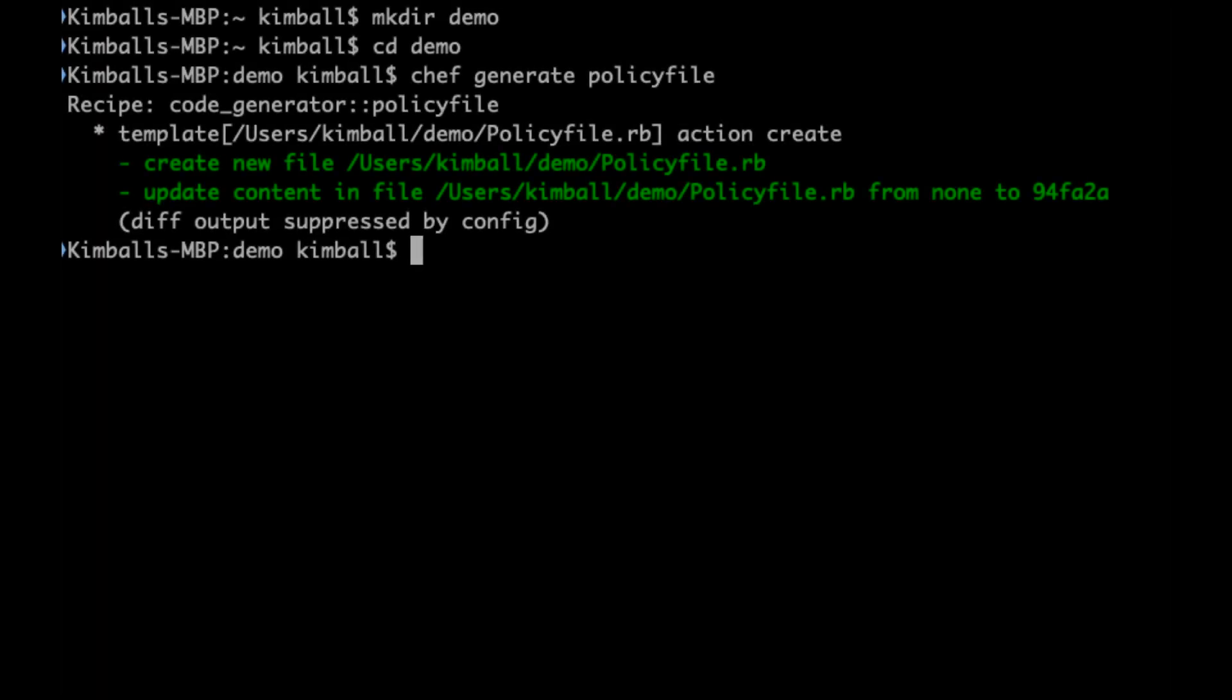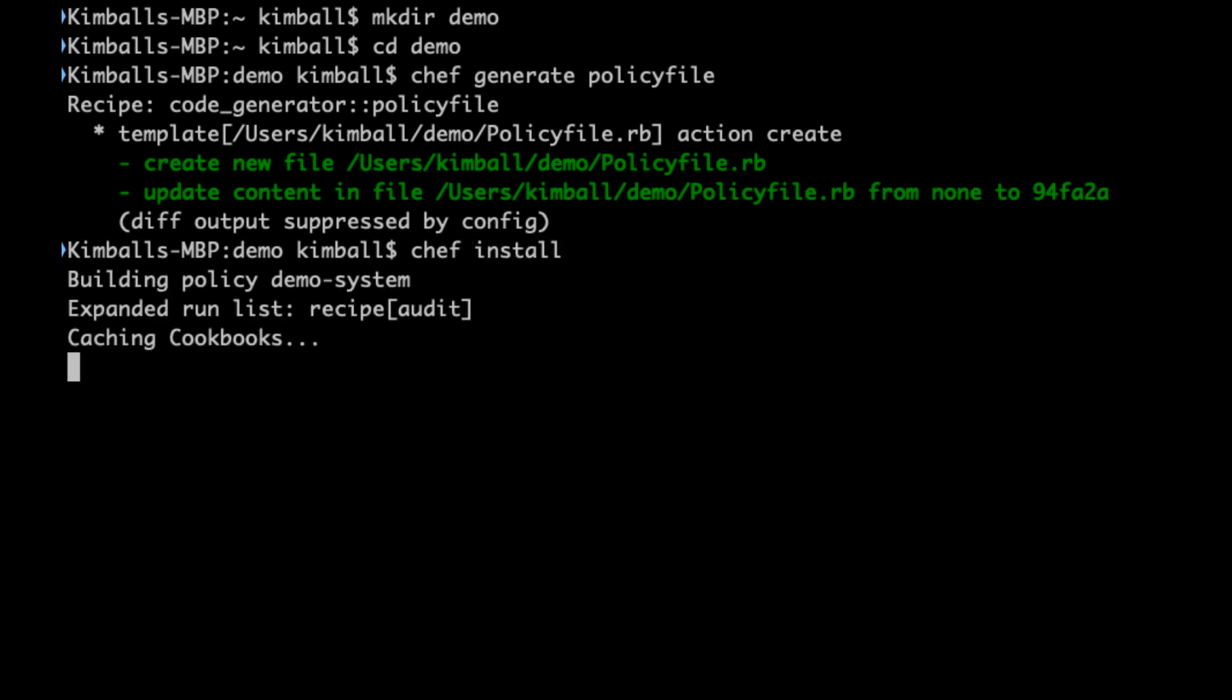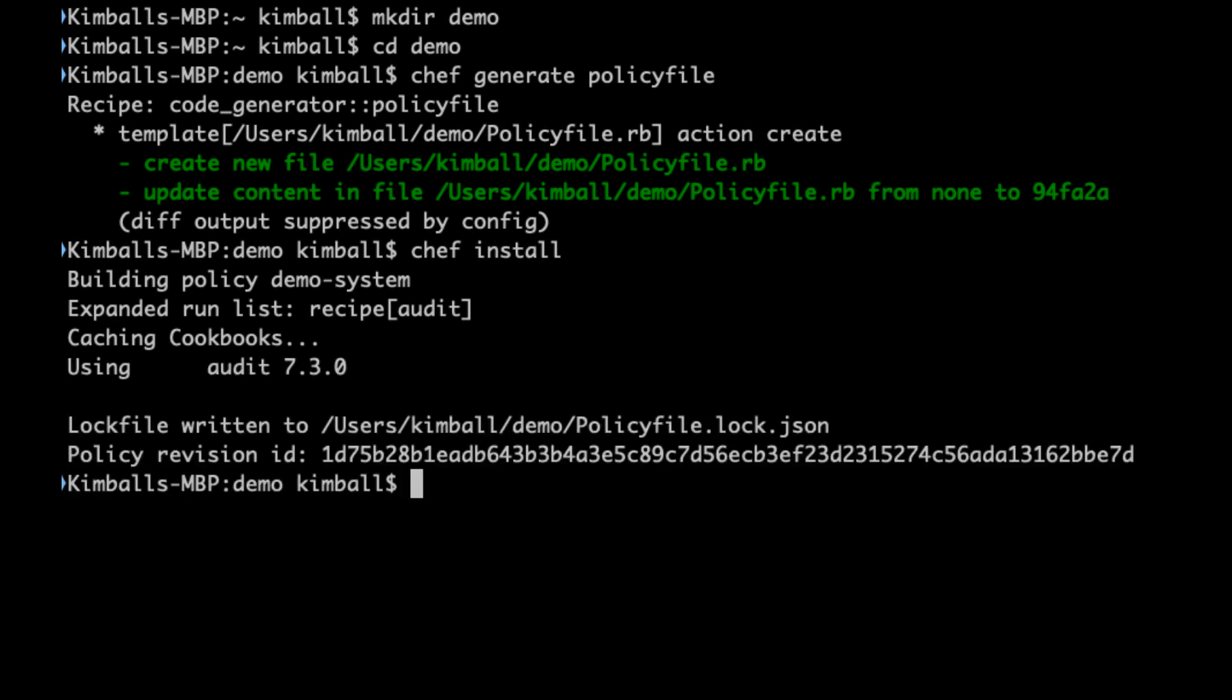The next step in the process is to run the Chef install command to compile our policy file. This is a process of taking the run list in the policy file and resolving all the dependencies. The cookbooks are downloaded into a local cache and the checksums of them saved into the lock file. This means that you can guarantee that the cookbooks you get now and test will be exactly the same in production.